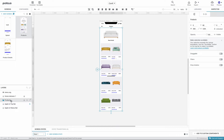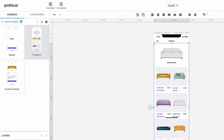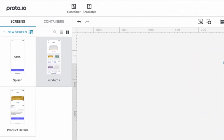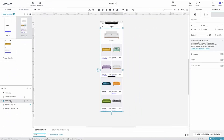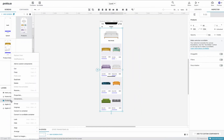One way to change the new group into a scrollable container is by clicking on the Scrollable button at the top left corner of our screen. Alternatively, we can right-click on our group and choose Convert to Scrollable Container.